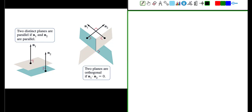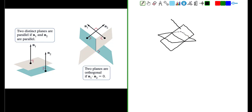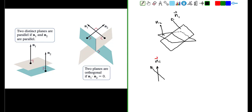Two planes will intersect if their normal vectors are not along the same line. For example, let's say we have two intersecting planes. Plane 1 has a normal vector that goes off in one direction, and plane 2 has a normal vector that's vertical. These two planes have a line of intersection because the normal vectors are neither parallel nor anti-parallel — in other words, they don't lie along the same line.